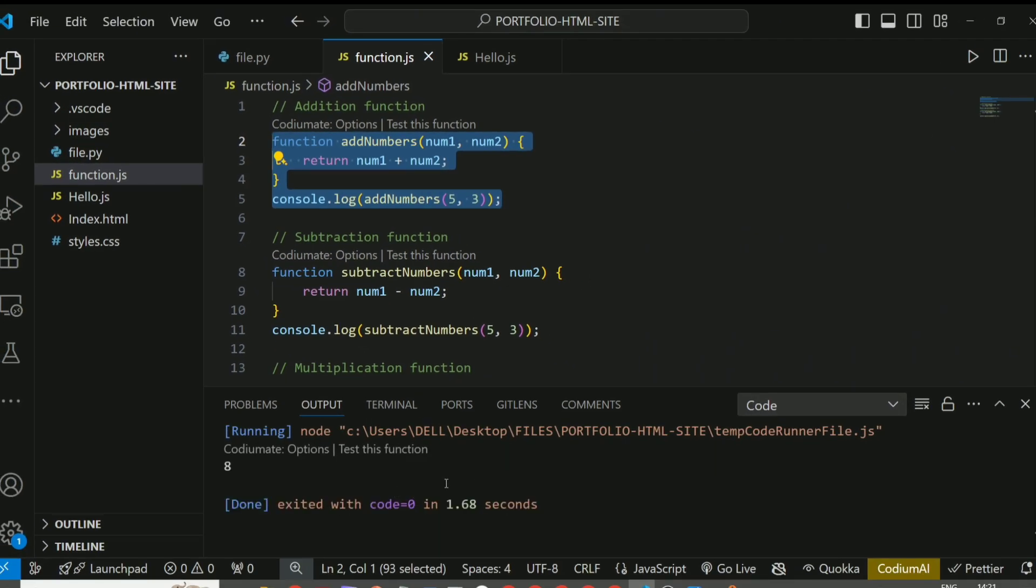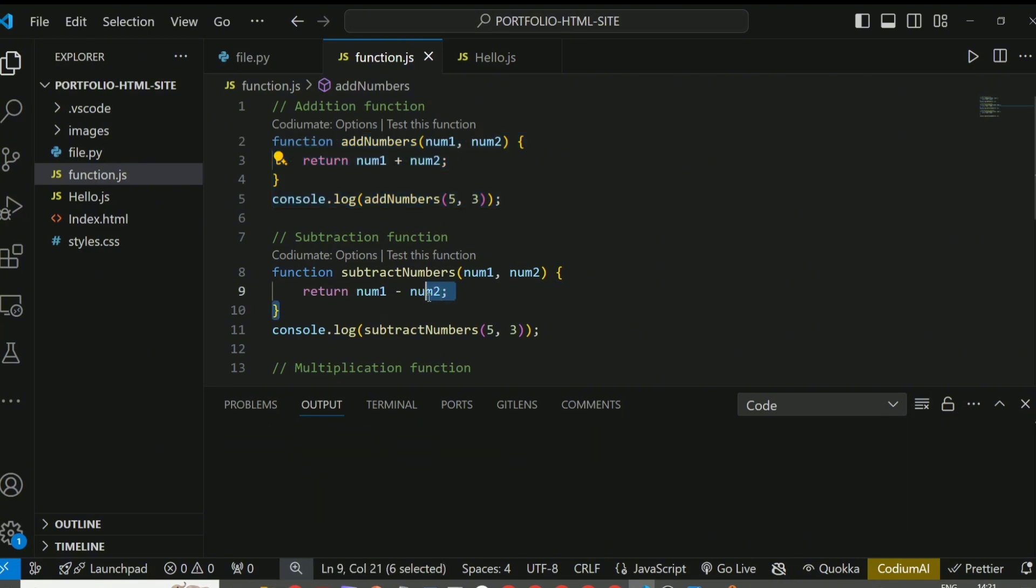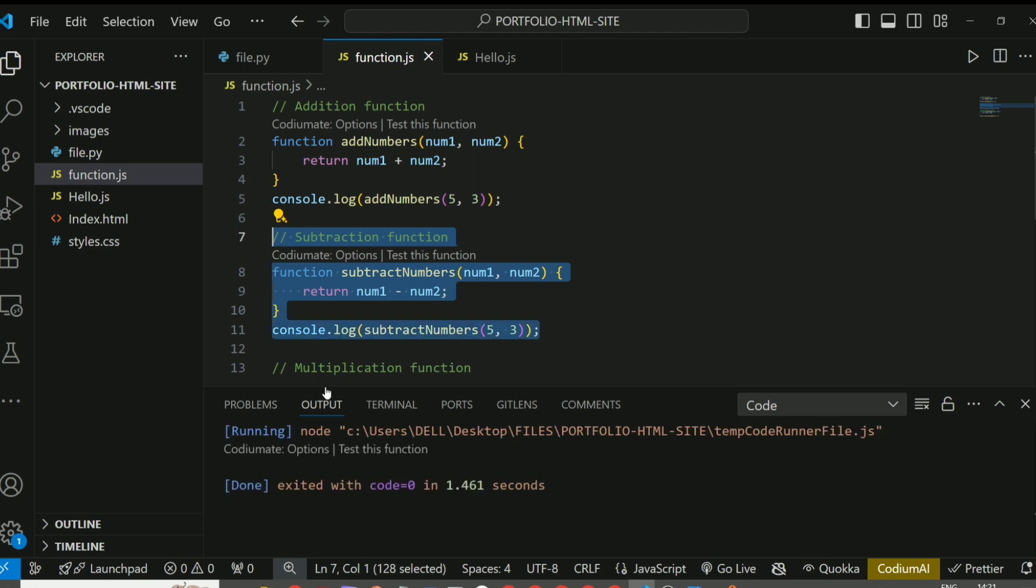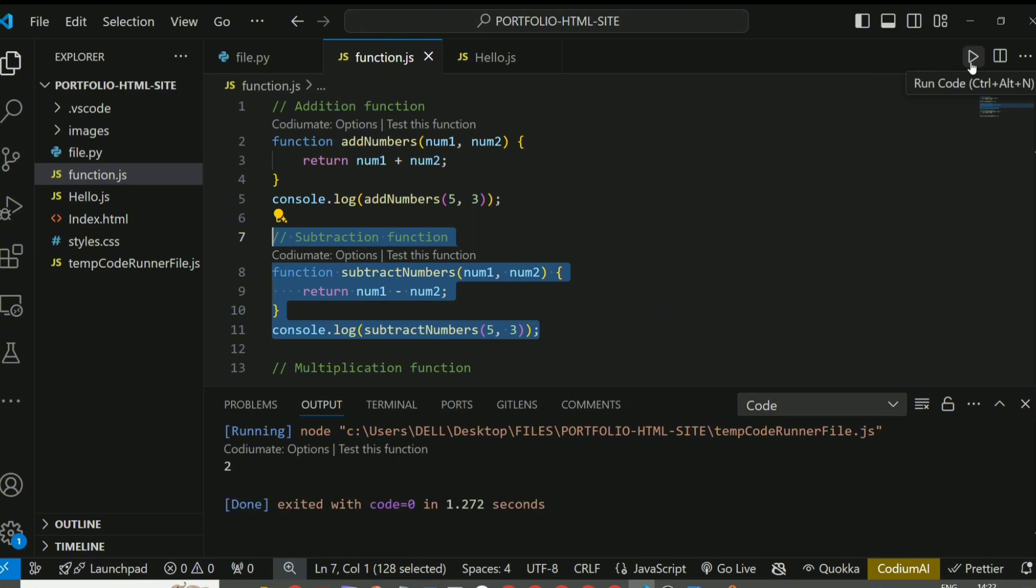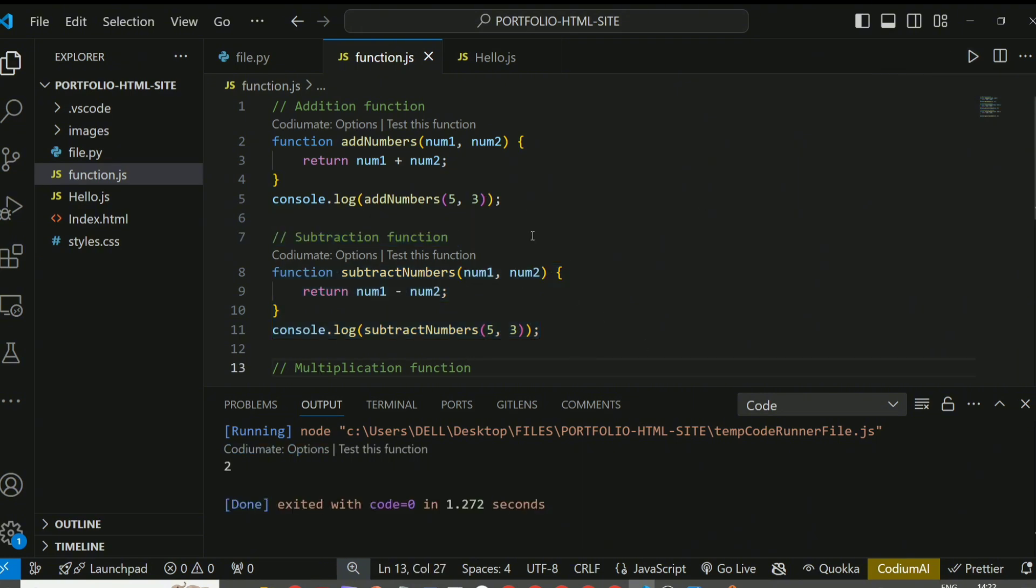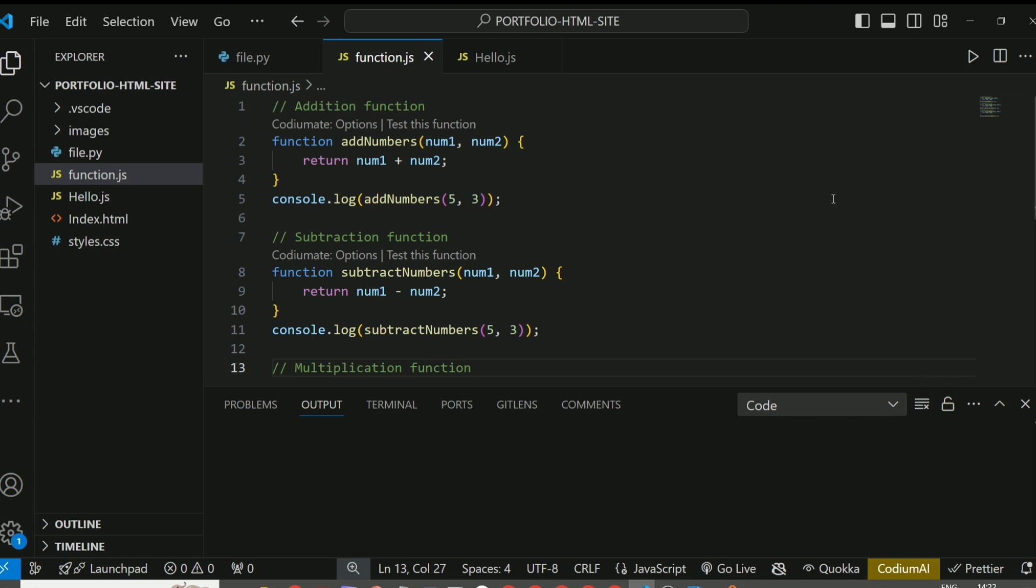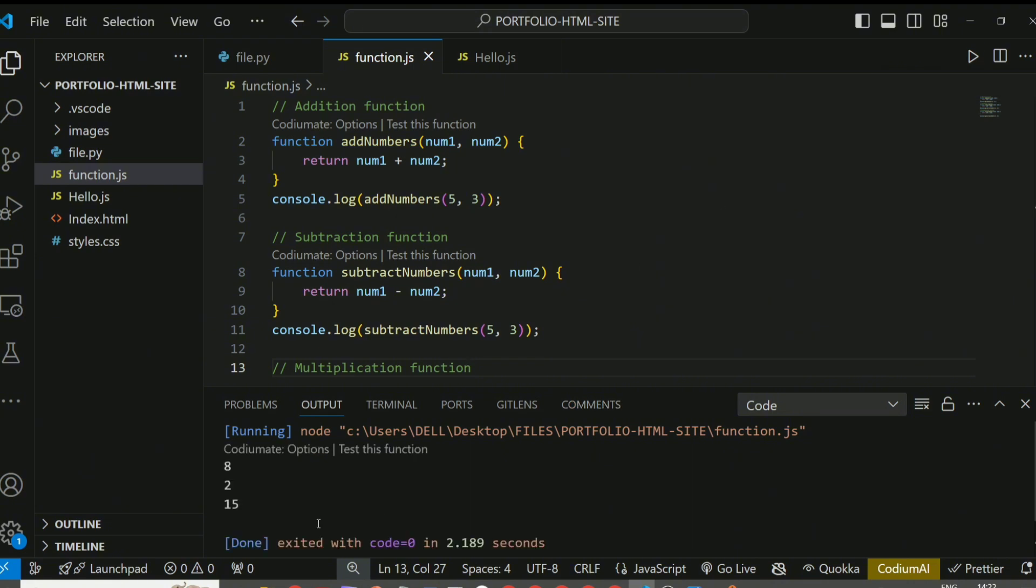If you want to do multiplication or subtraction, you can highlight the subtraction line, like the console.log, and click Run. It's going to print 2 from the subtraction. What if I want to run the entire file? All I need to do is not highlight any piece of it, just come here and run the entire file. It's going to print the addition, subtraction, as well as the multiplication for the entire file.